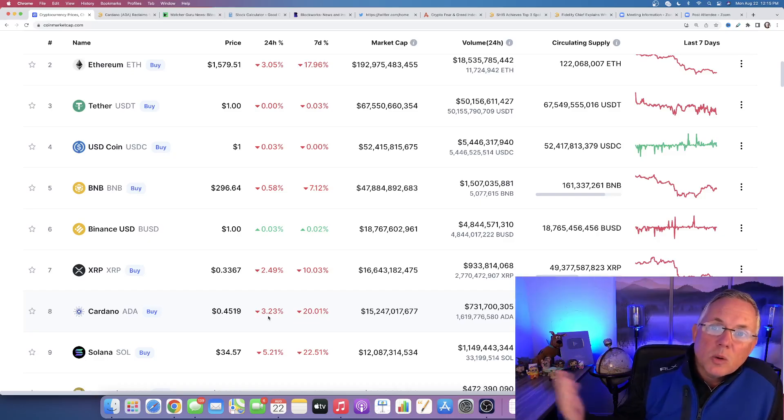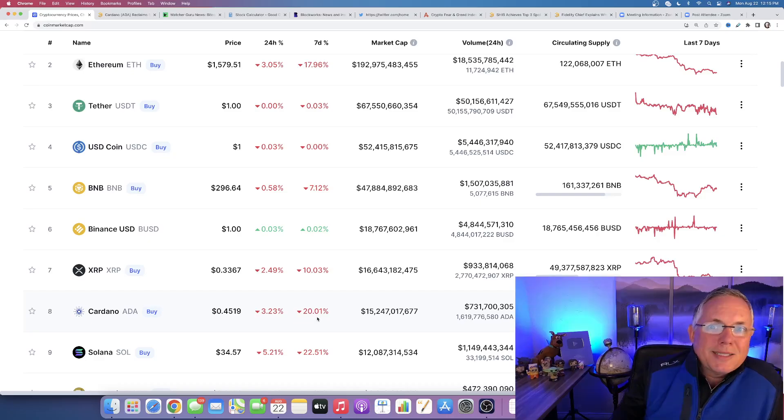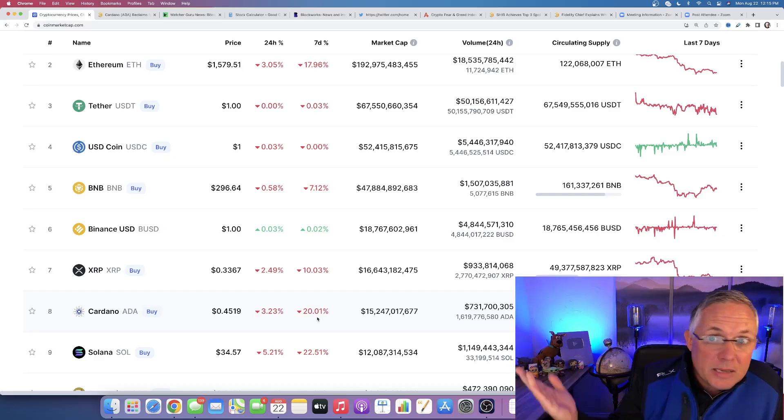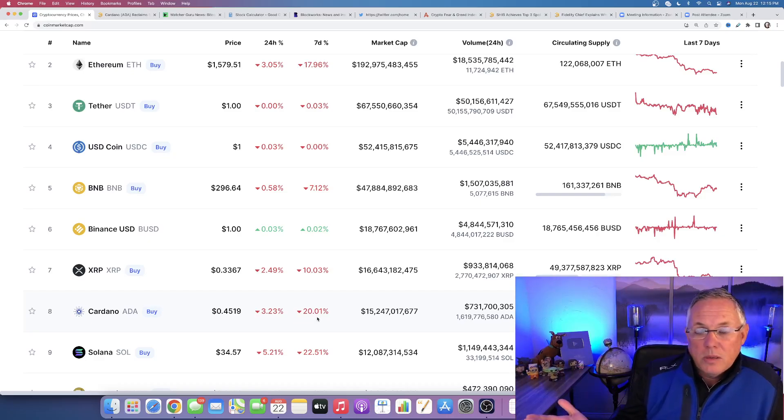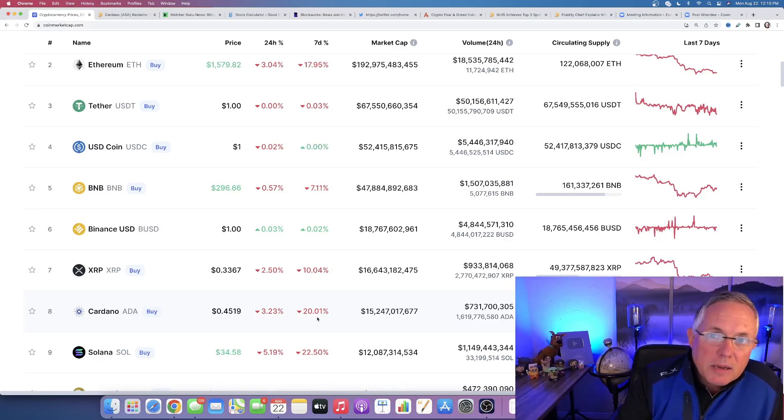I would say, hey, look, it's one of those deals where if you're looking at it long term, right here, right now, in the last seven days, it's a 20% discount over what it was seven days ago. That's how I look at it. So, yeah, I think it is strong buy territory.